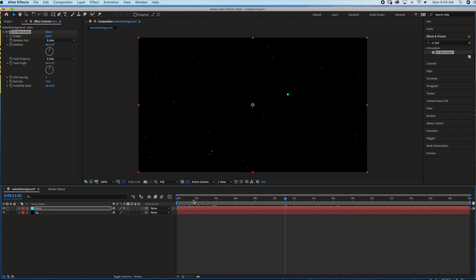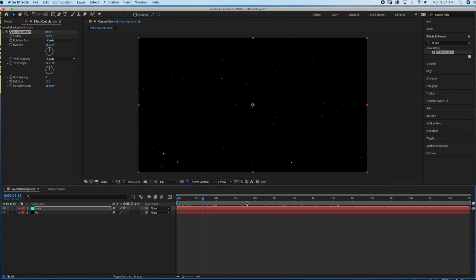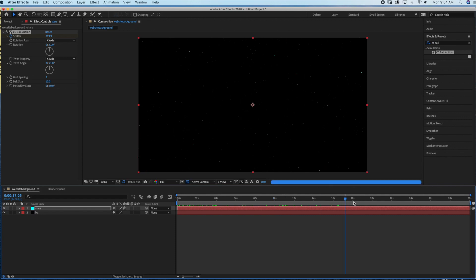If you don't have time to create this video, I do offer a digital download for only $1.99 for three star field video backgrounds that you can use as a website background. I will leave the link in the description box below.